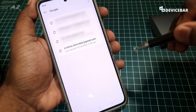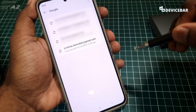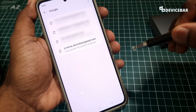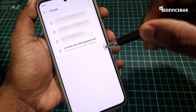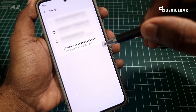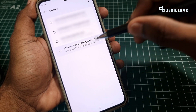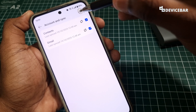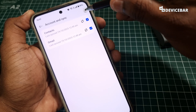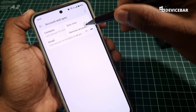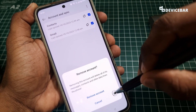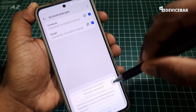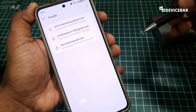On this page we can see the list of Google accounts we have. Here we have to select our Google Photos account and remove it. Select remove account. That's all.